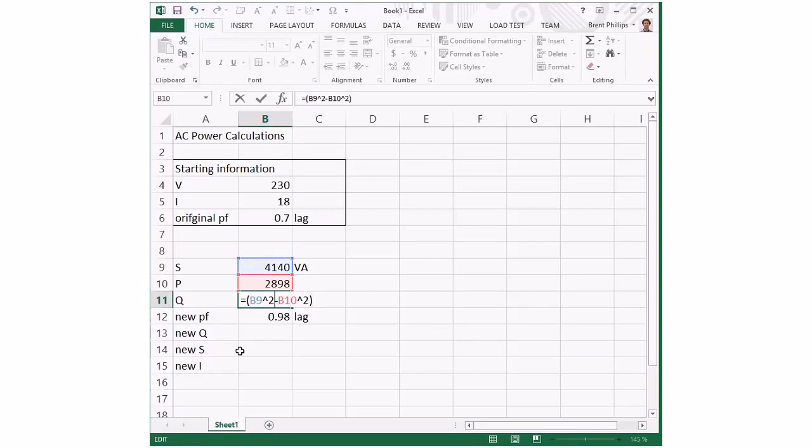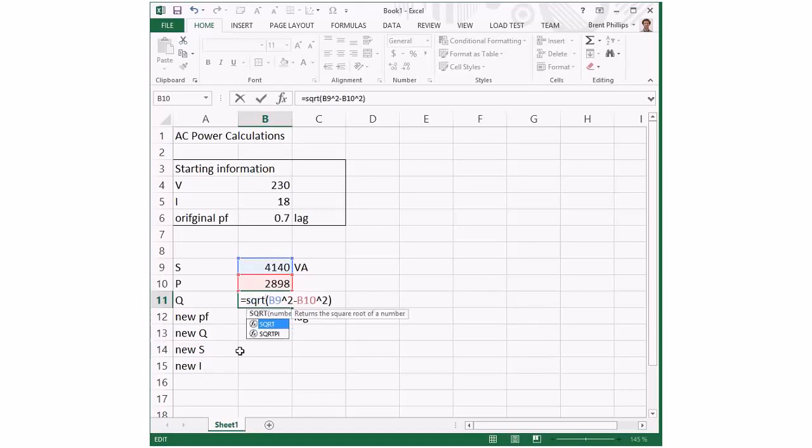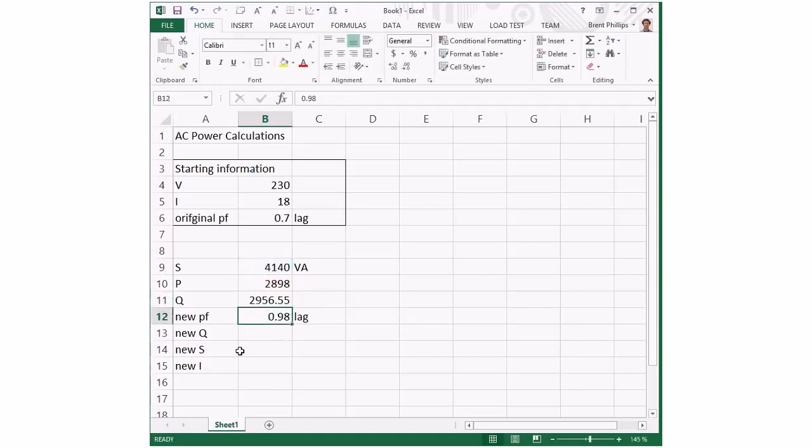I can use the cursor to move around. Now I've got the cursor at the start of that function. I'll put in SQRT for square root. There's my calculation done. Don't need so many decimals to make it nicer.